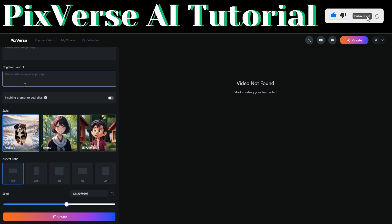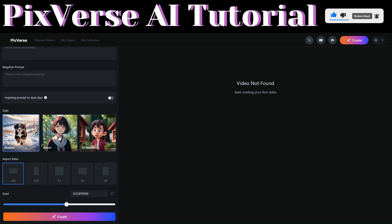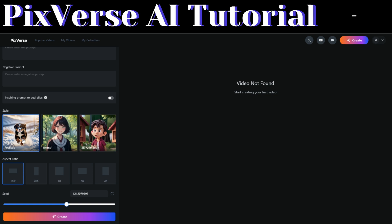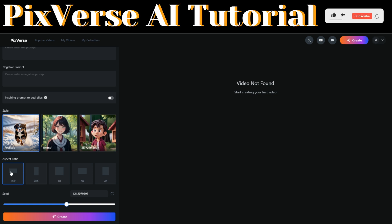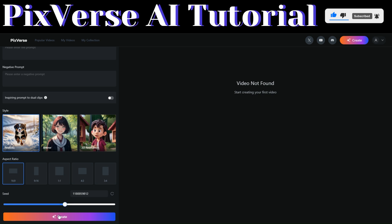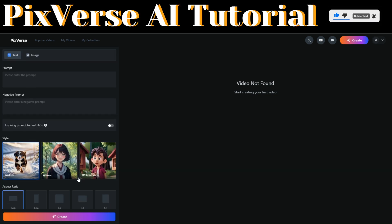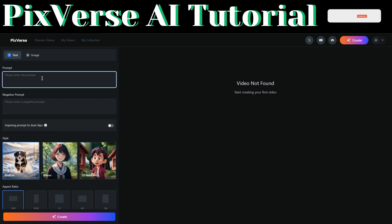To create a video using text, enter your prompt in the prompt field and your negative prompt below it. Then choose the style you want — options include 3D, anime, and realistic. You'll also choose the aspect ratio and can change the seed number. When you're done, click on 'Create.'